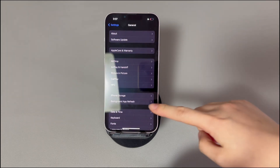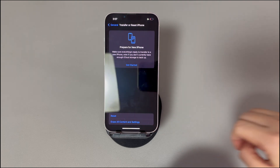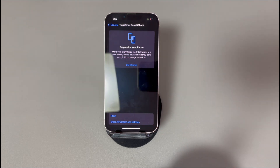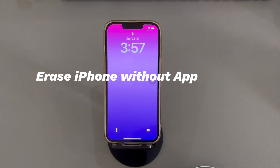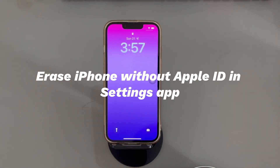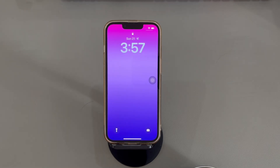Once done, head to the Settings app and bring your iPhone to its factory settings using the newly changed Apple ID password. Method three: erase iPhone without Apple ID in the Settings app. If you have access to the iPhone which has already been set up with an existing Apple ID, you can factory reset iPhone without an Apple ID in the Settings app.